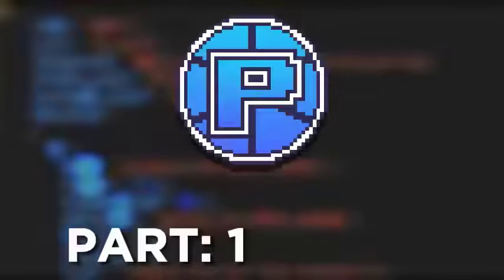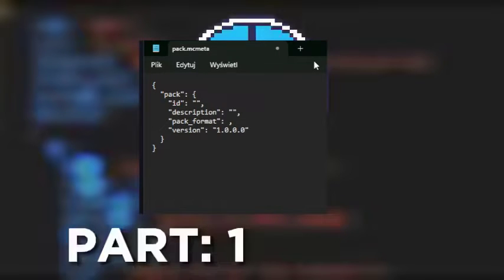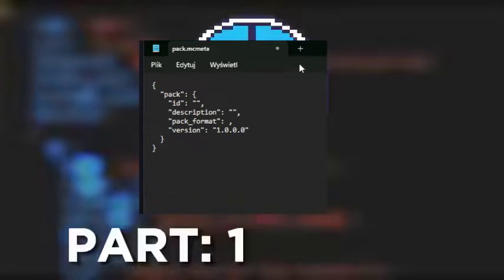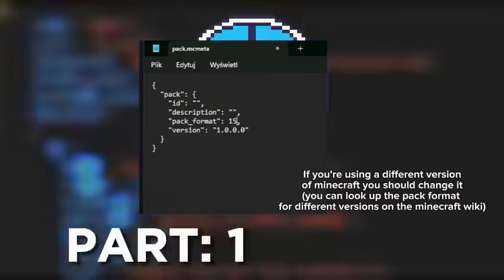Inside that folder, create a file called pack.mcmeta where mcmeta is the extension of this file. So inside this text file you should create something like this. Version is the version of your pack, and pack format is the pack format used for data packs and resource packs. I'm using 1.20.1, so the pack format is 15.